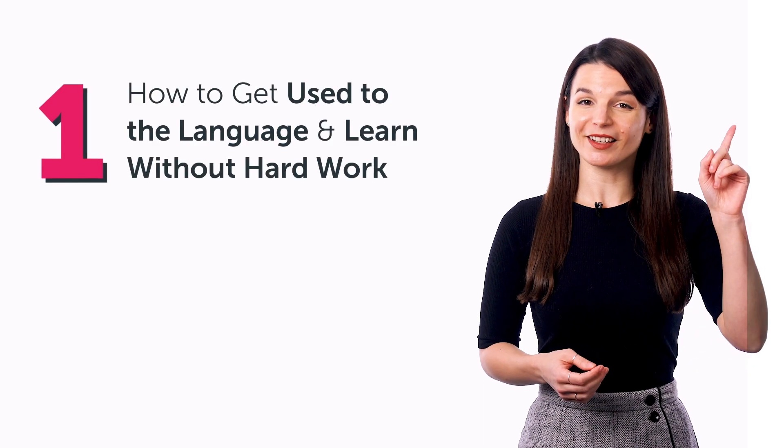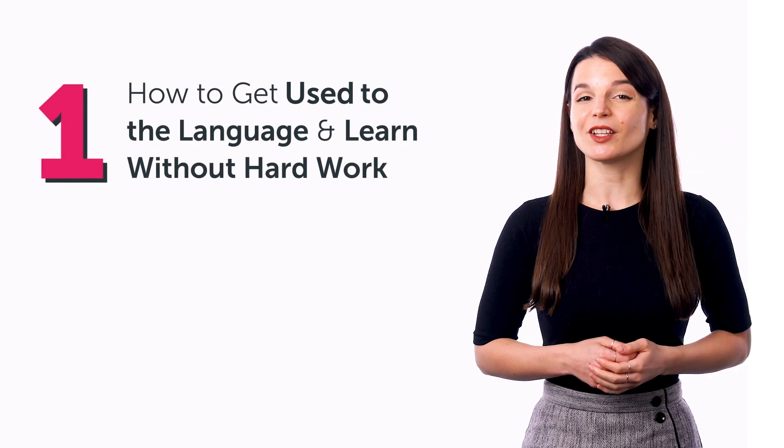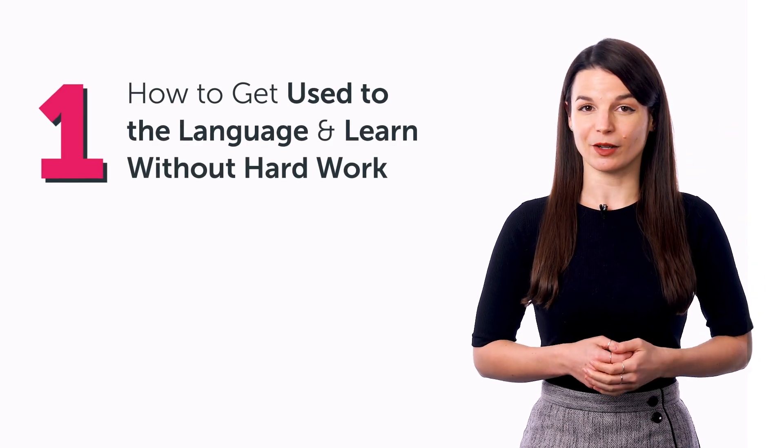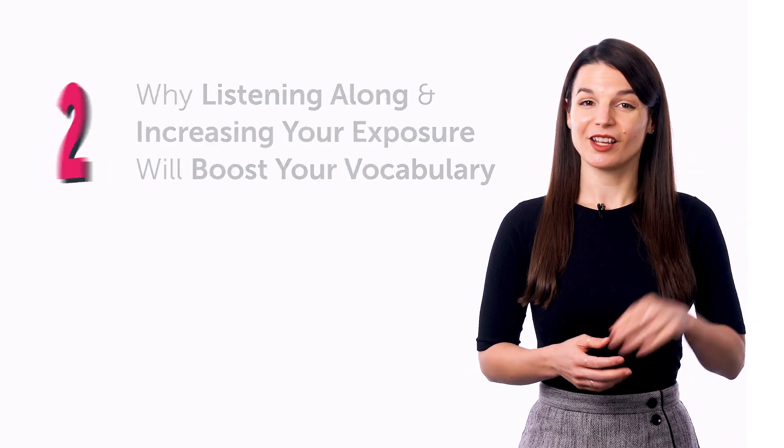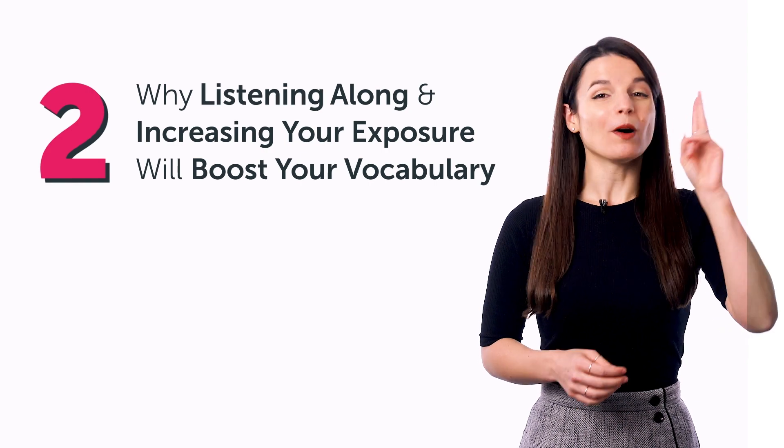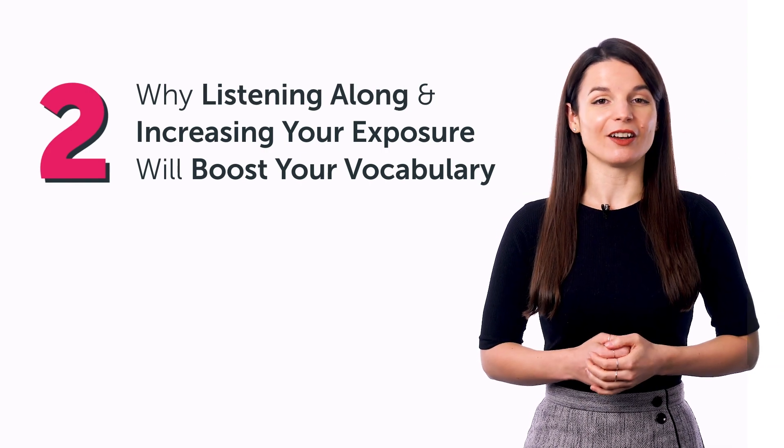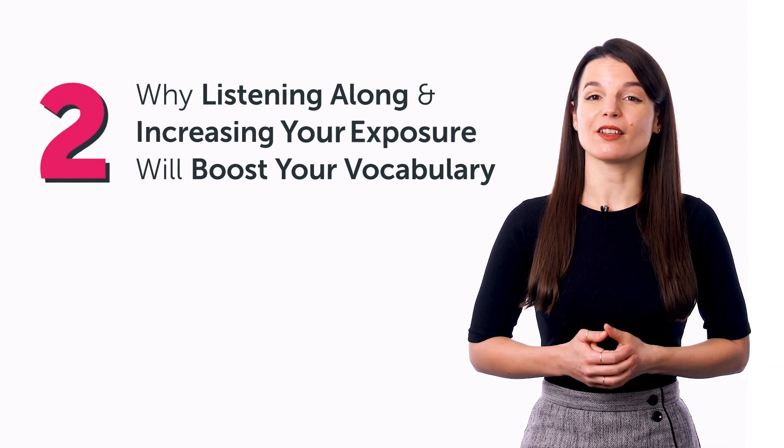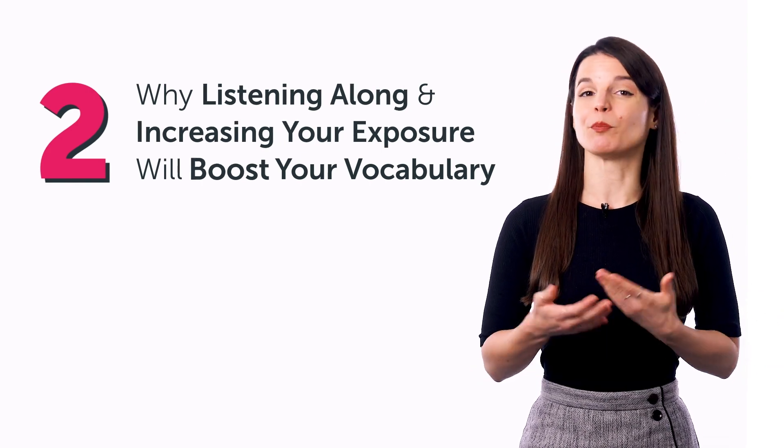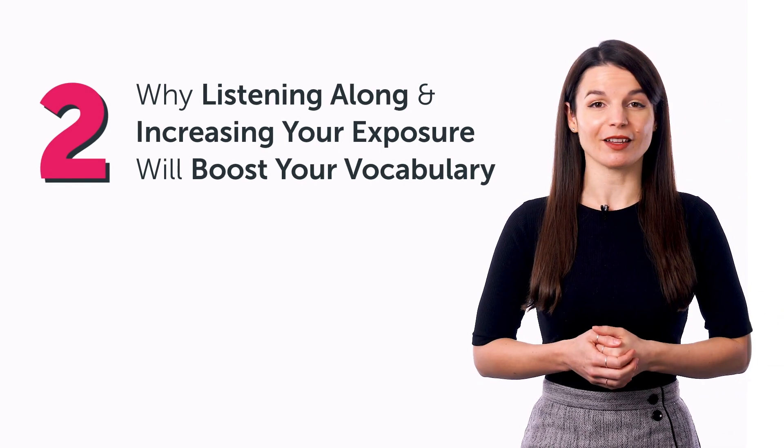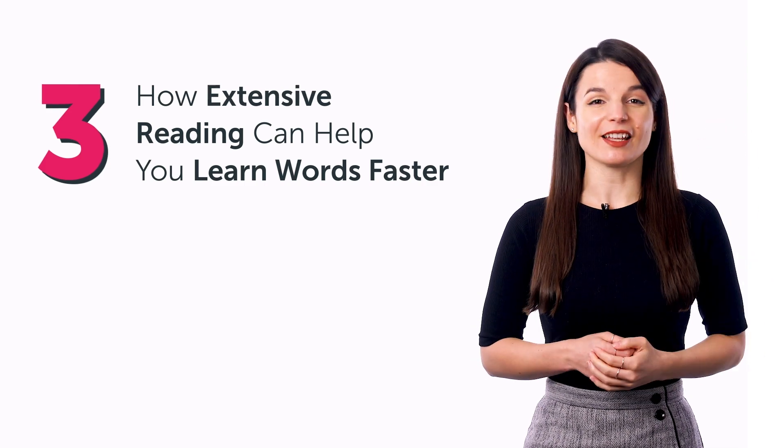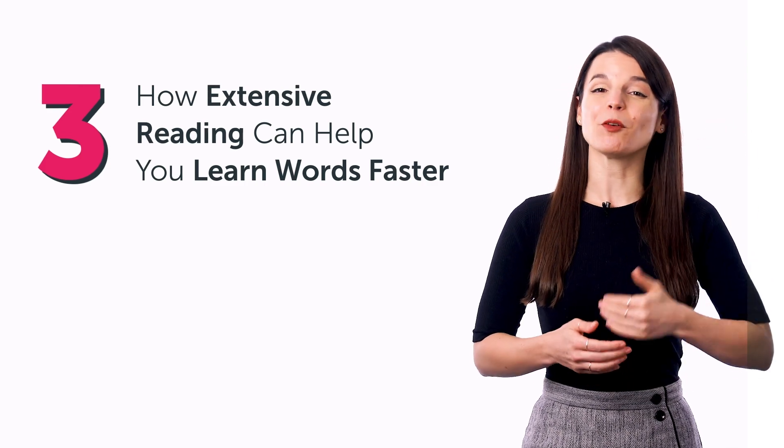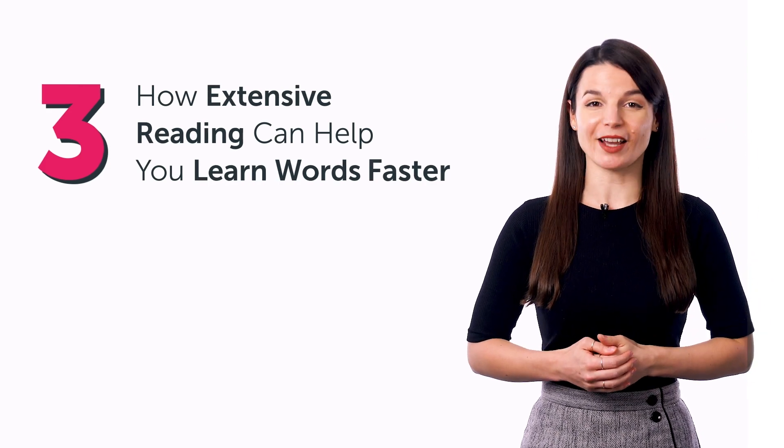In this guide, you'll discover: one, how to get used to the language and learn without hard work; two, why listening along and increasing your exposure will boost your vocabulary; and three, how extensive reading can help you learn words faster.